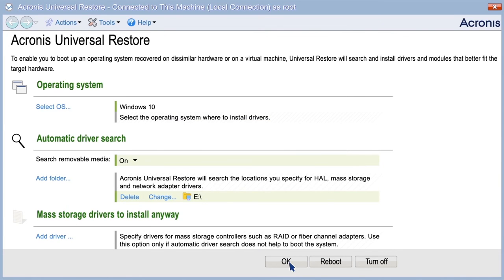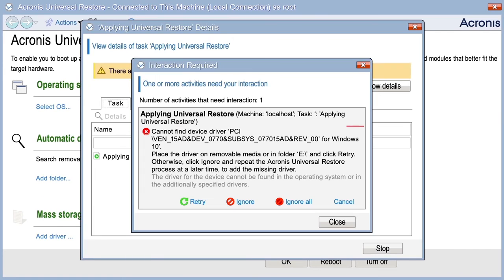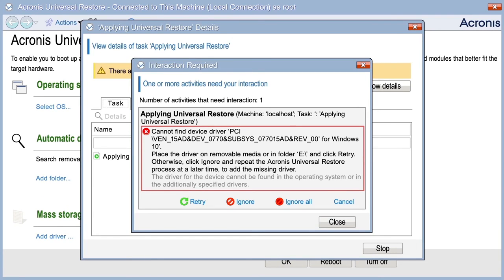After you've specified the required settings, click OK. If Universal Restore cannot find a compatible driver in the specified locations, it will display a prompt. Do one of the following: